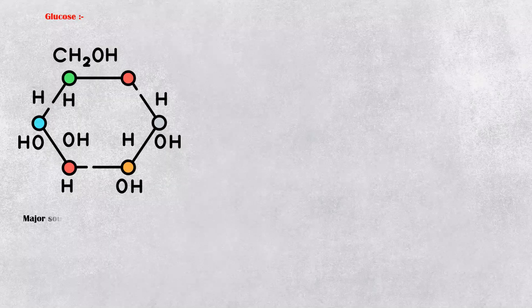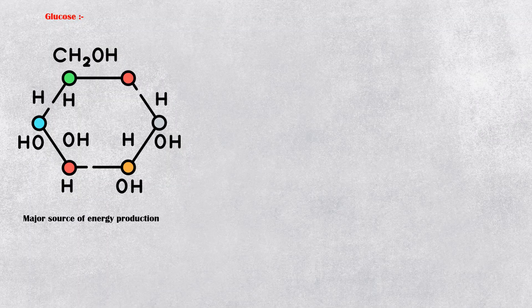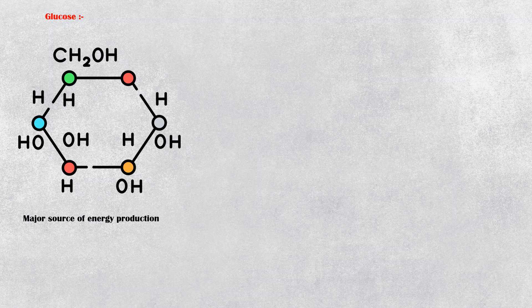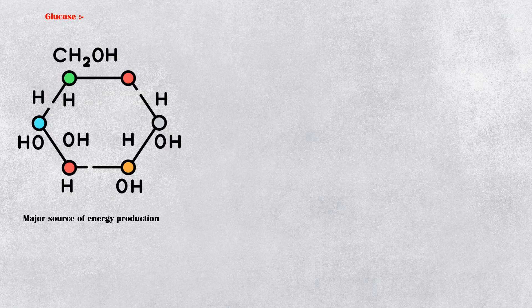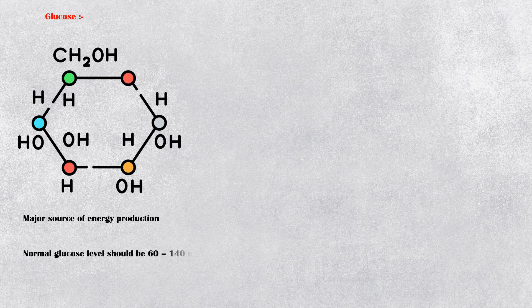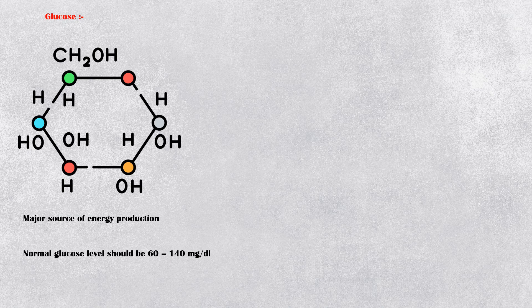Glucose is the main source of energy production in our body. Normal blood glucose levels should be between 60 to 140 mg per deciliter to supply cells of the body with their required energy.